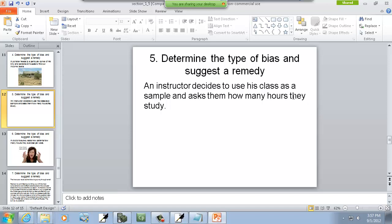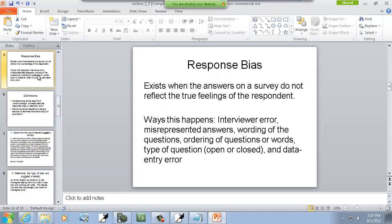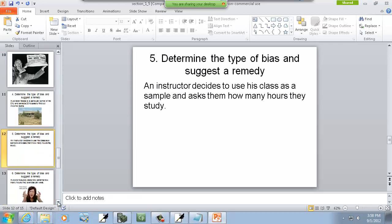An instructor decides to use his class as a sample and asks them how many hours they study. This is response bias — exists when answers on a survey do not reflect the true feelings of the respondent. Think about an instructor asking you that. If students tell them they don't study hardly at all, the instructor might make the class tougher or give more work, so students will lie. Or maybe they just want the instructor to think well of them, so they'll misrepresent the truth.